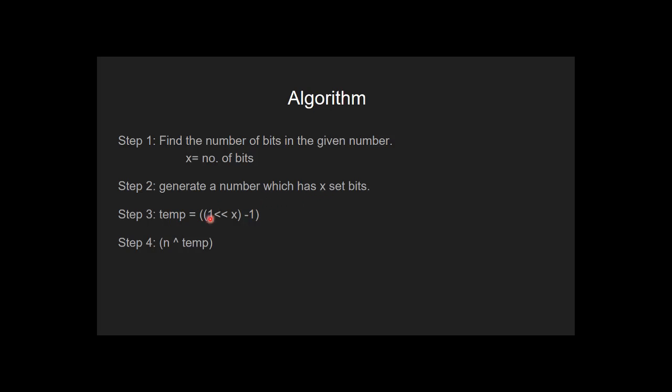For that, we do left shift of 1 by x position and subtract 1 from it. In the fourth step, we find bitwise XOR of n and temp. And this gives us the complement of the number.